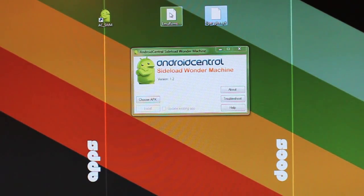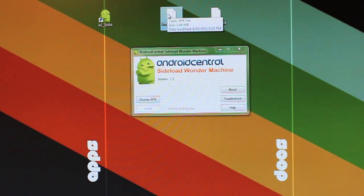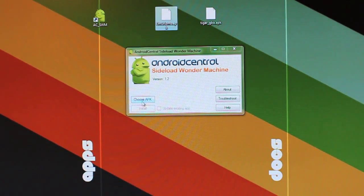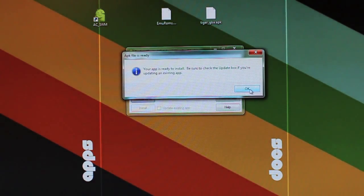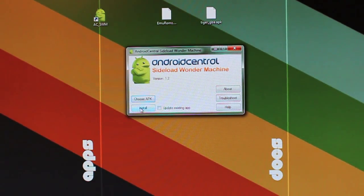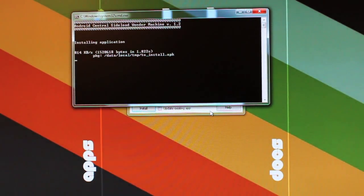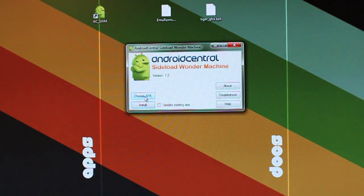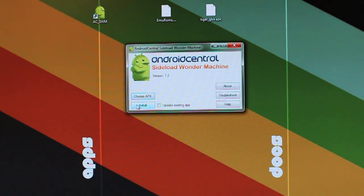Tiger GBA is the emulator program that actually plays the games. EmuRoms is where you can find and download ROMs. It doesn't matter which order you install them, but I'm going to do EmuRoms first and install it. Then I'll choose Tiger GBA and install that as well.